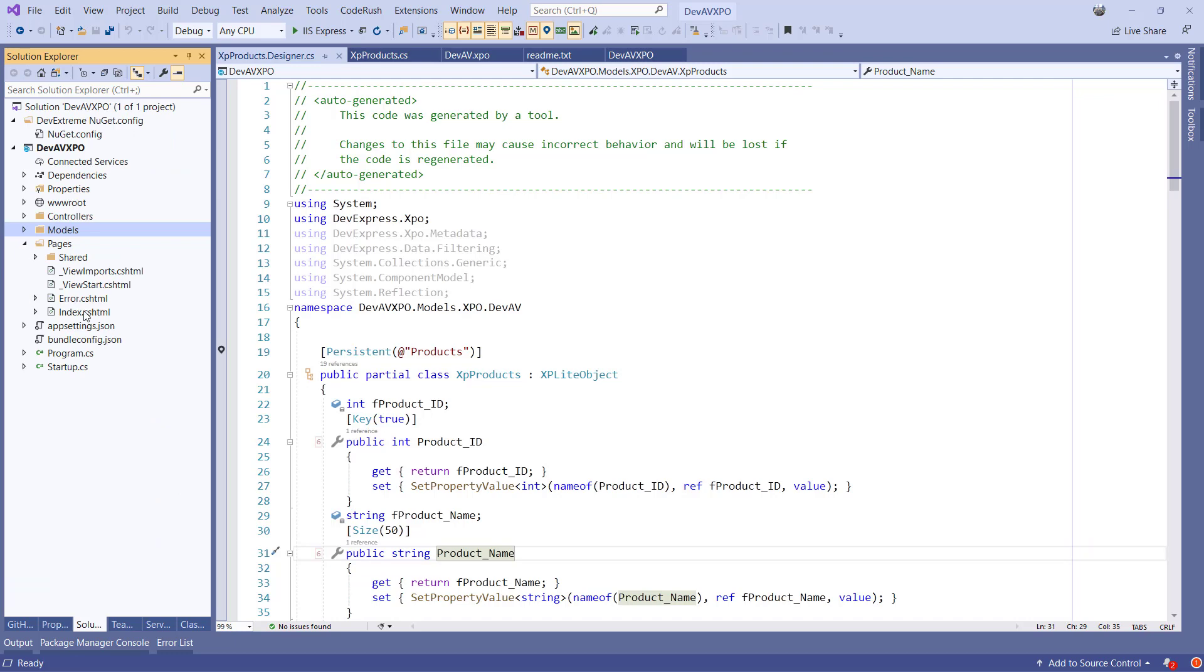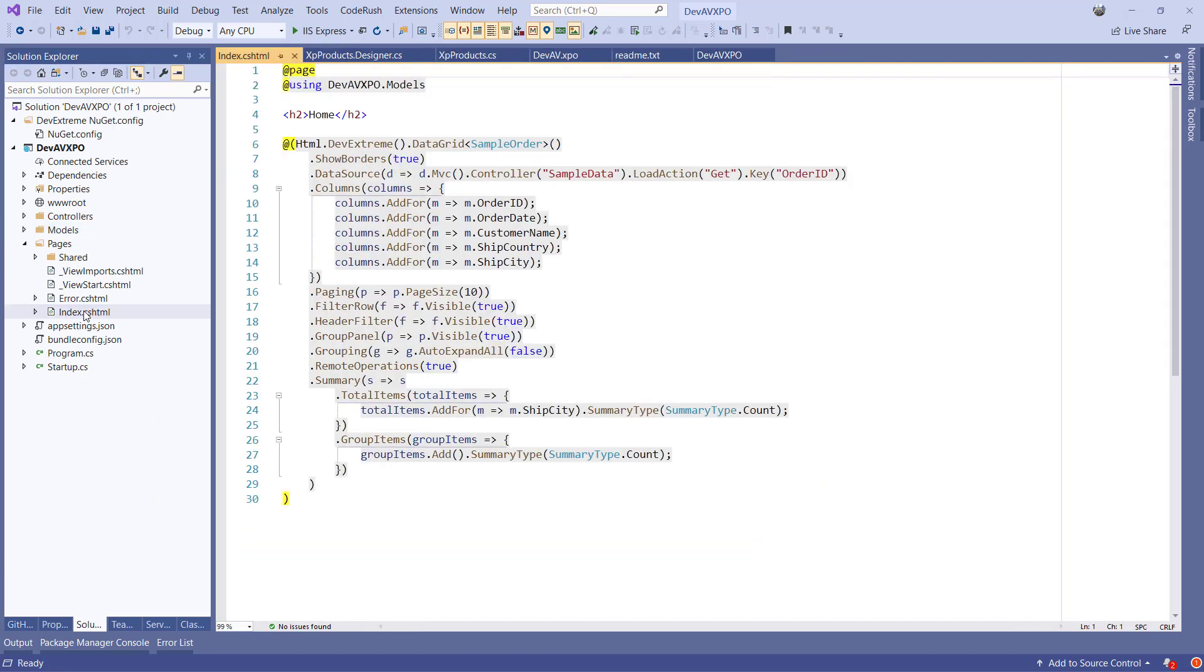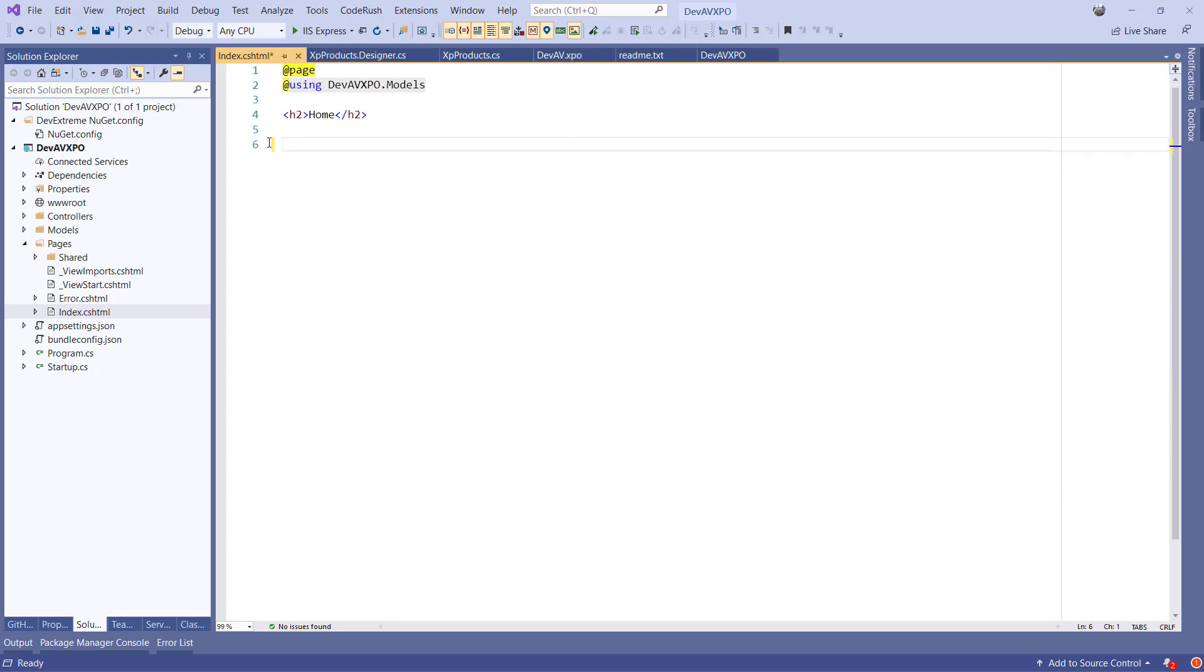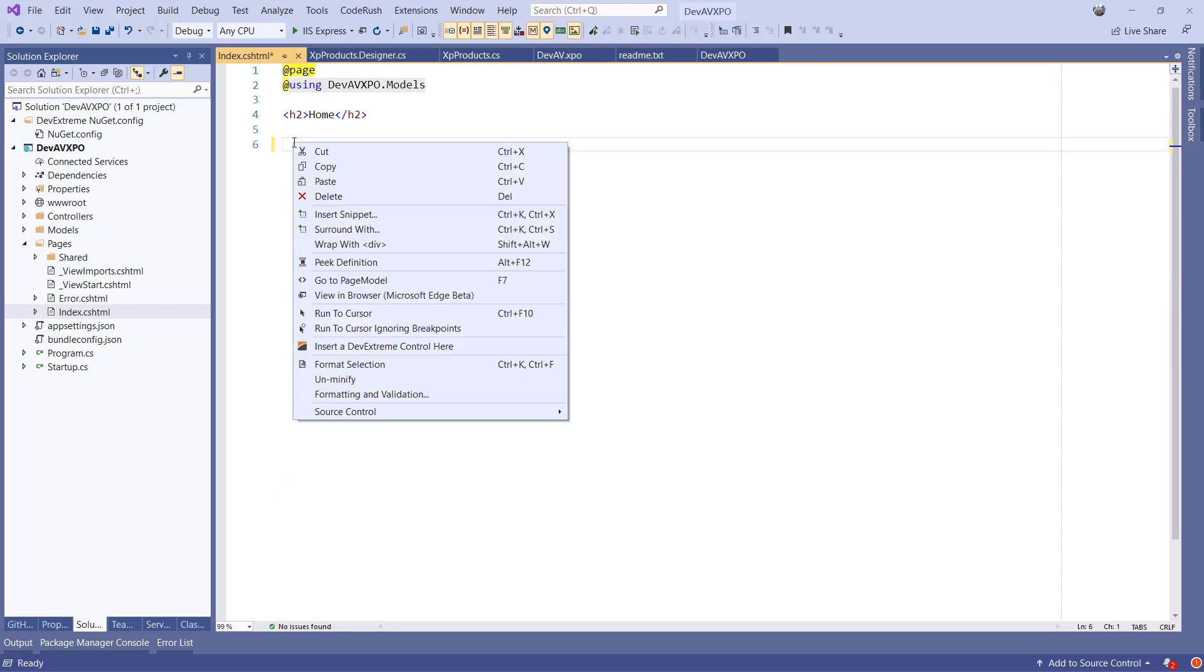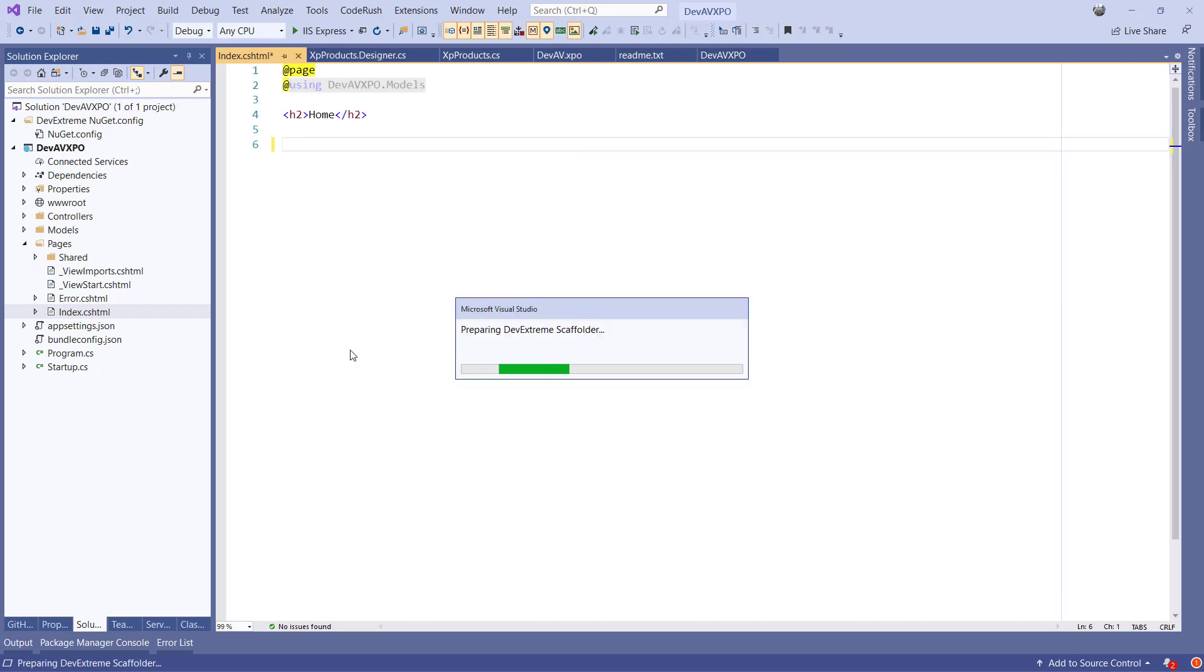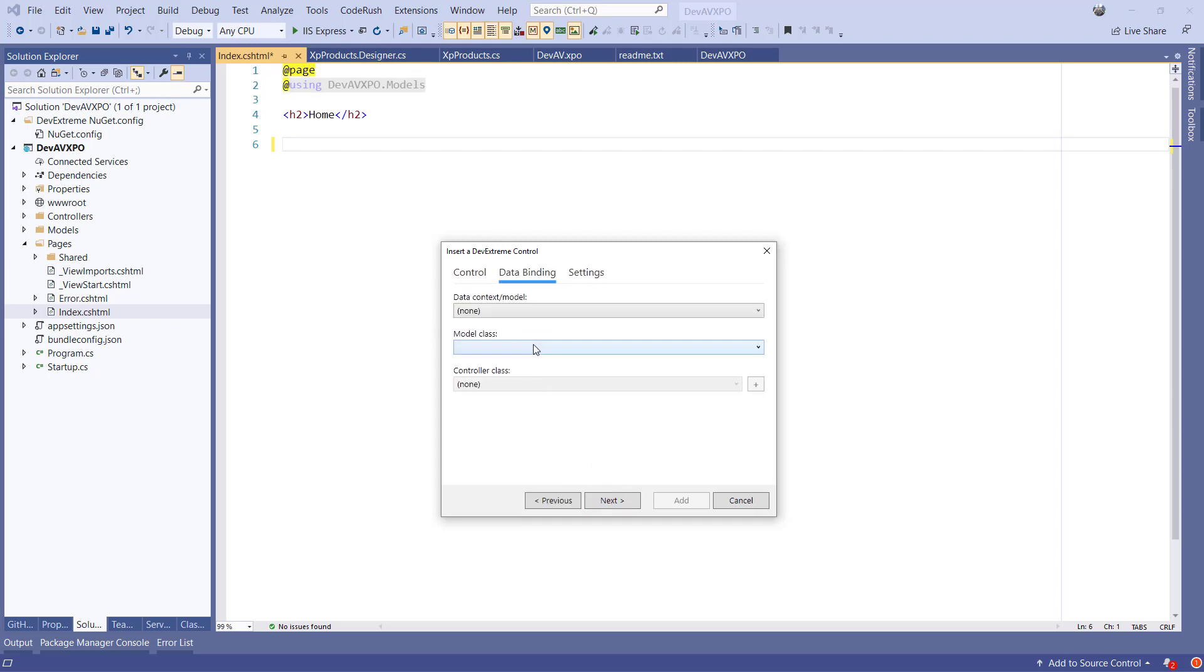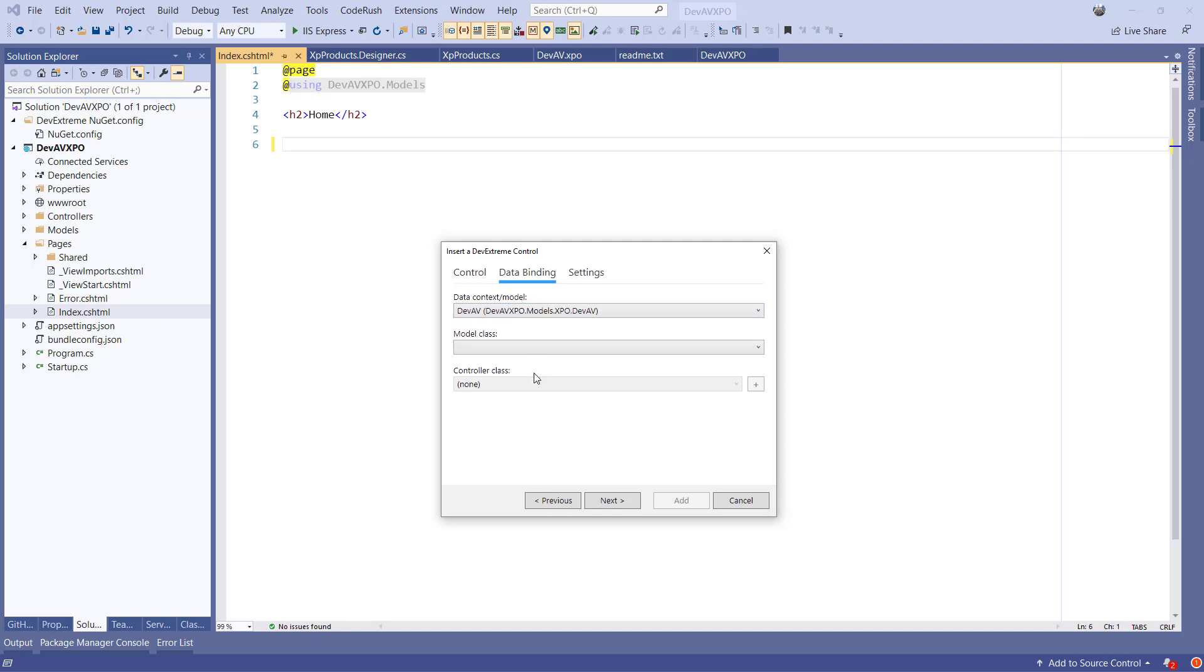Go to the Pages folder and open index.cs HTML. Here, I'll remove the sample data grid. Right-click with the mouse and select Insert DevExtreme Control here. Once the wizard appears, we can select Data Grid on the Control tab and click Next. On the Data Binding tab, we can select our scaffolded data model, which will be DevAV.